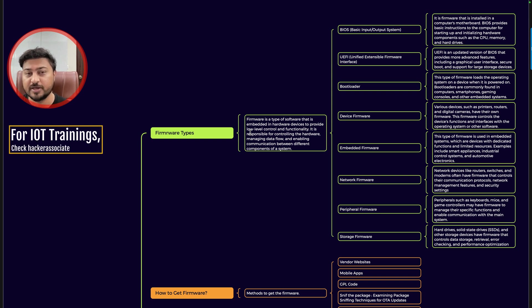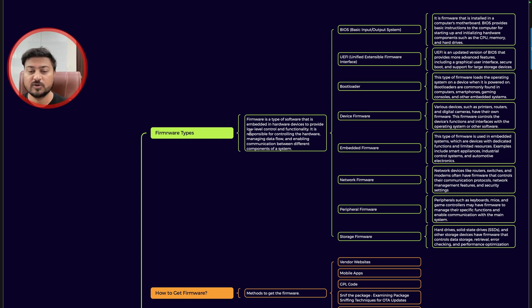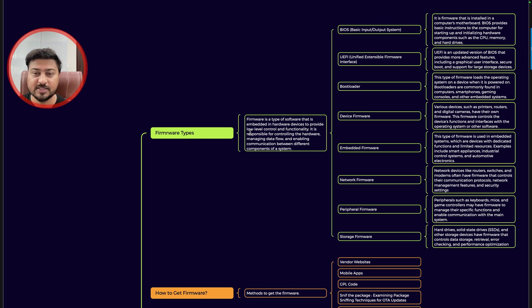It provides low-level control and functionality. It is responsible for controlling the hardware, managing data flow, and so on. So read that information.